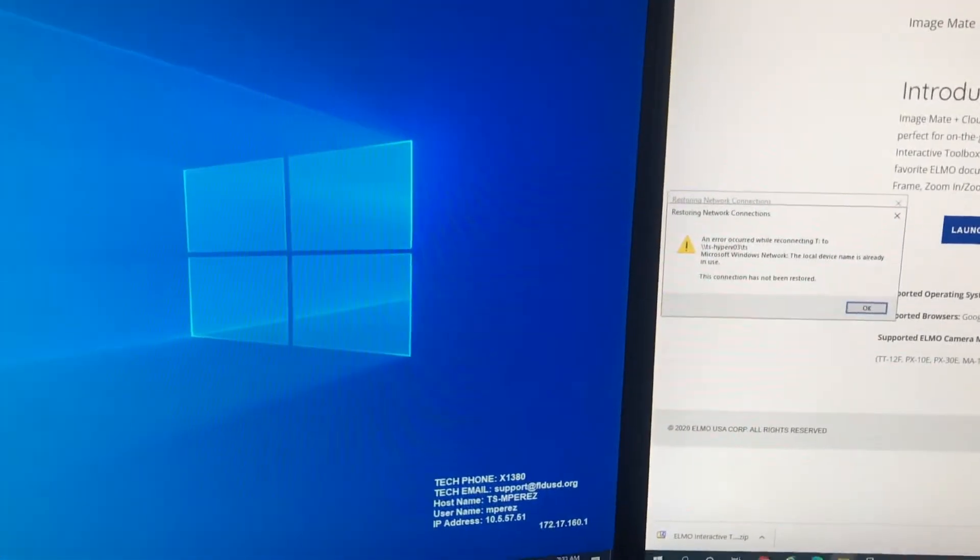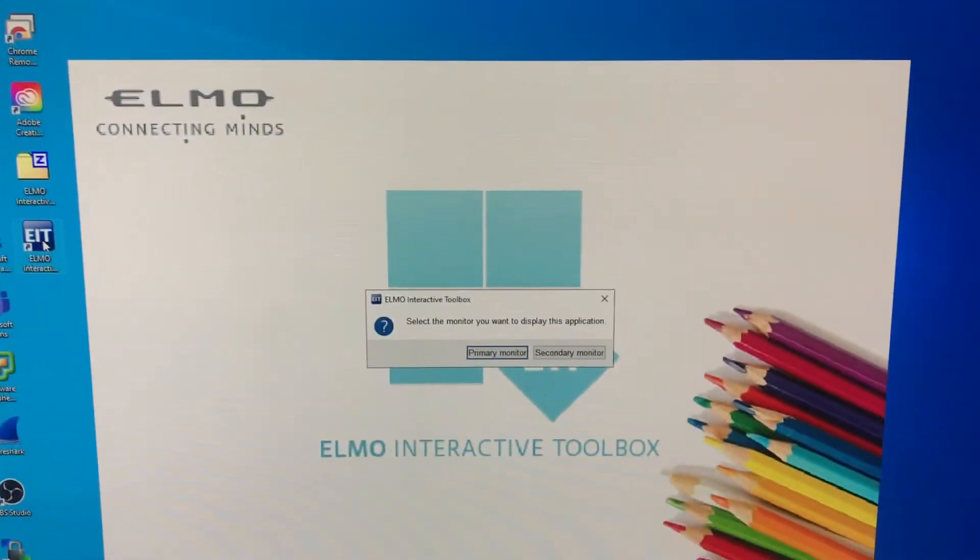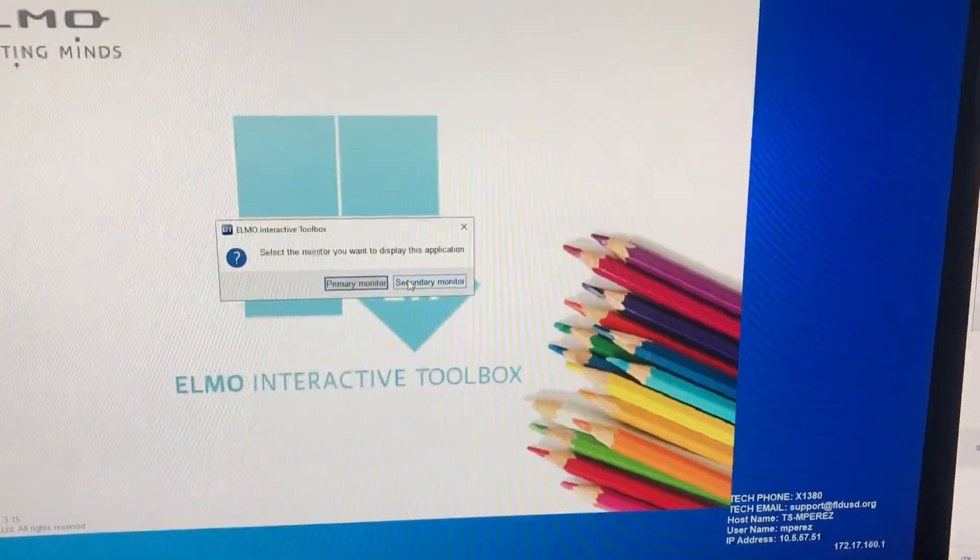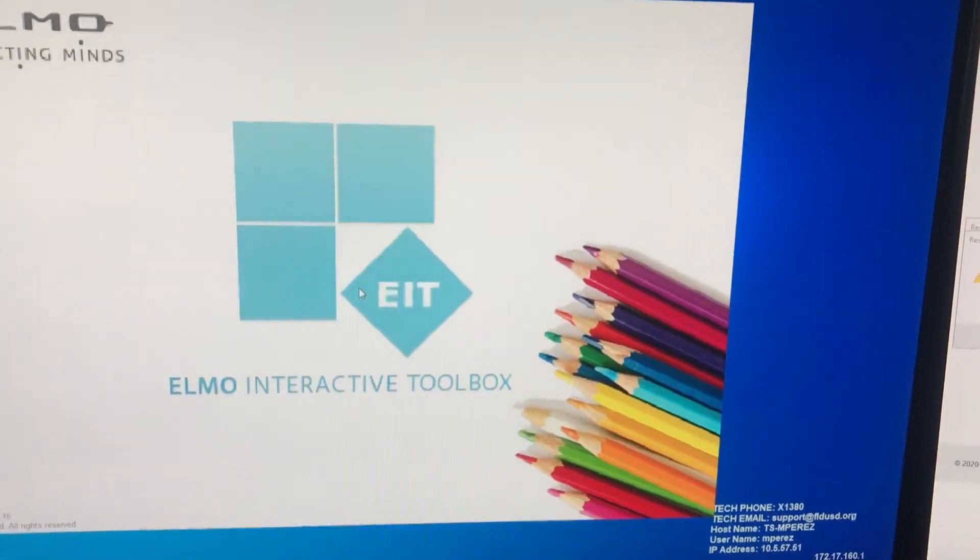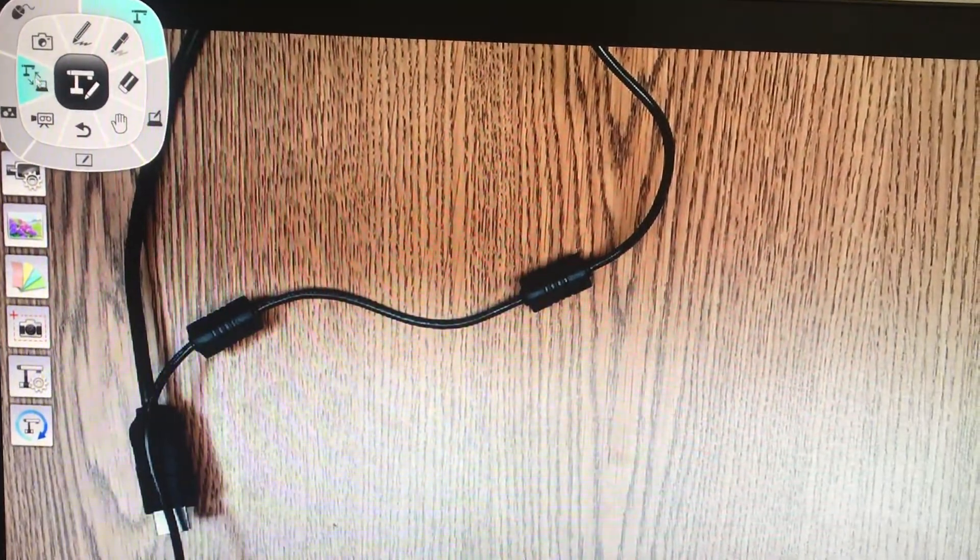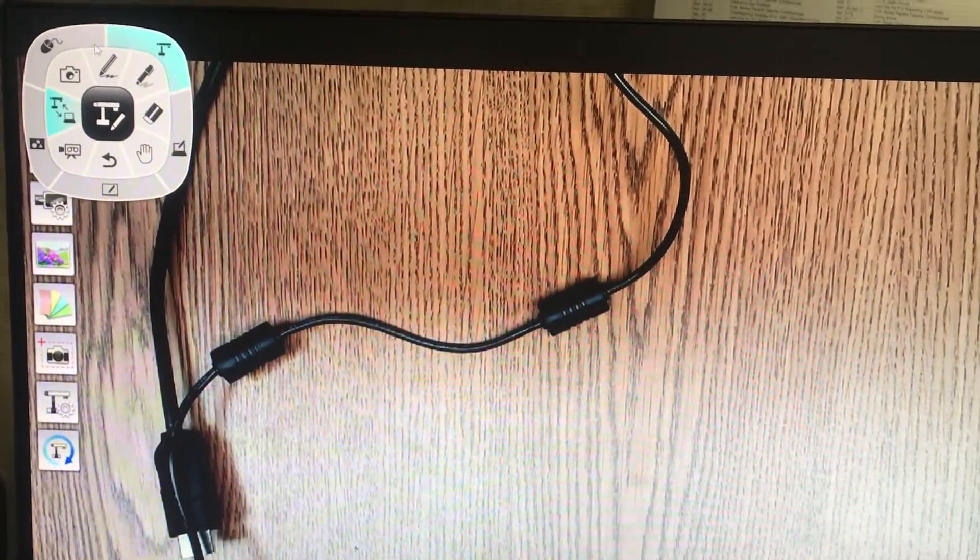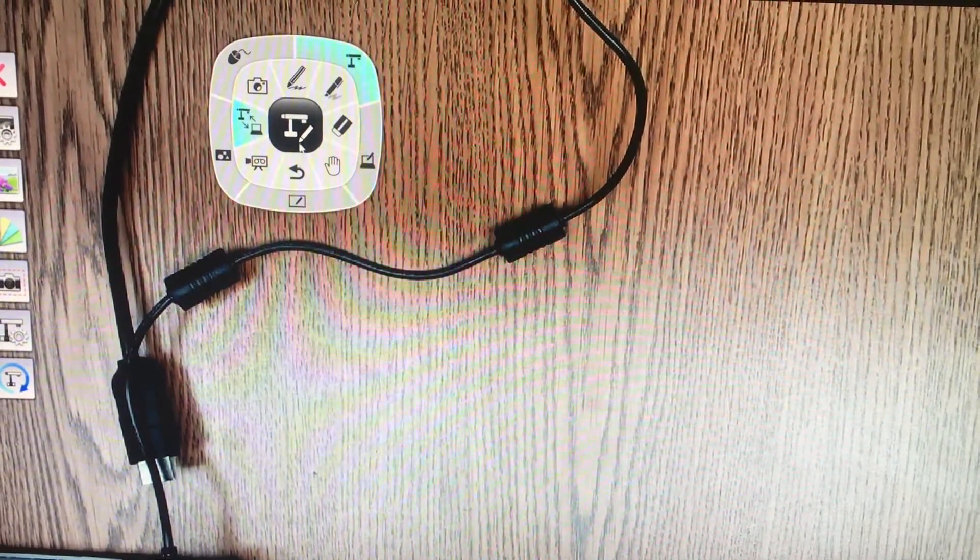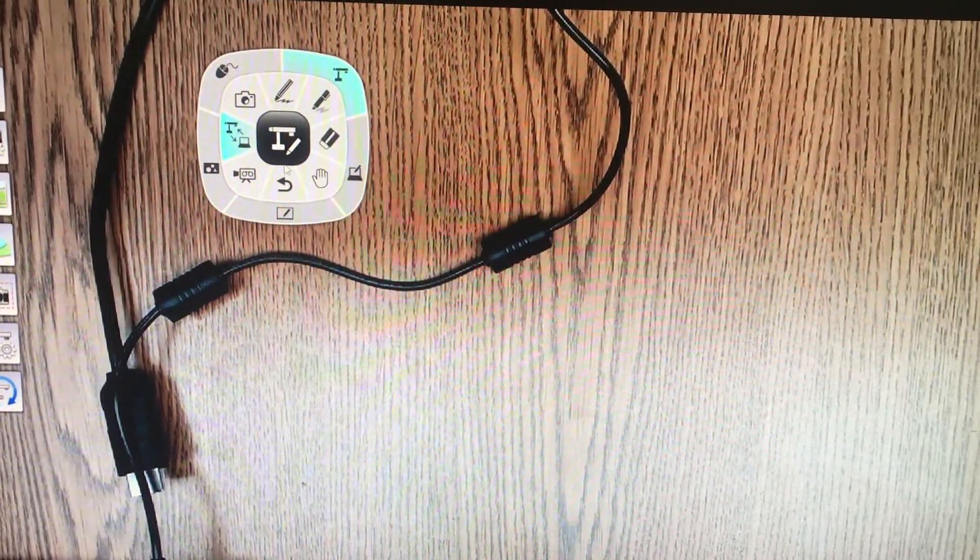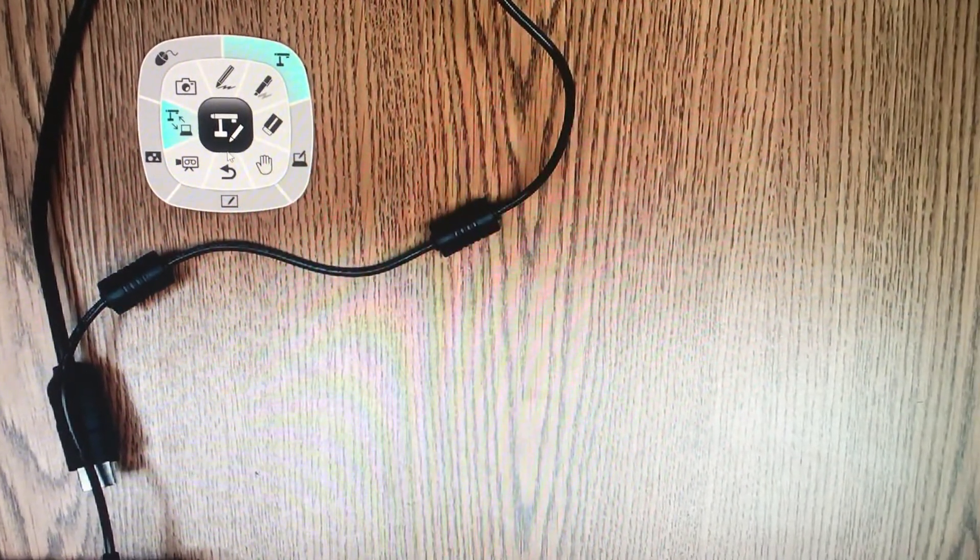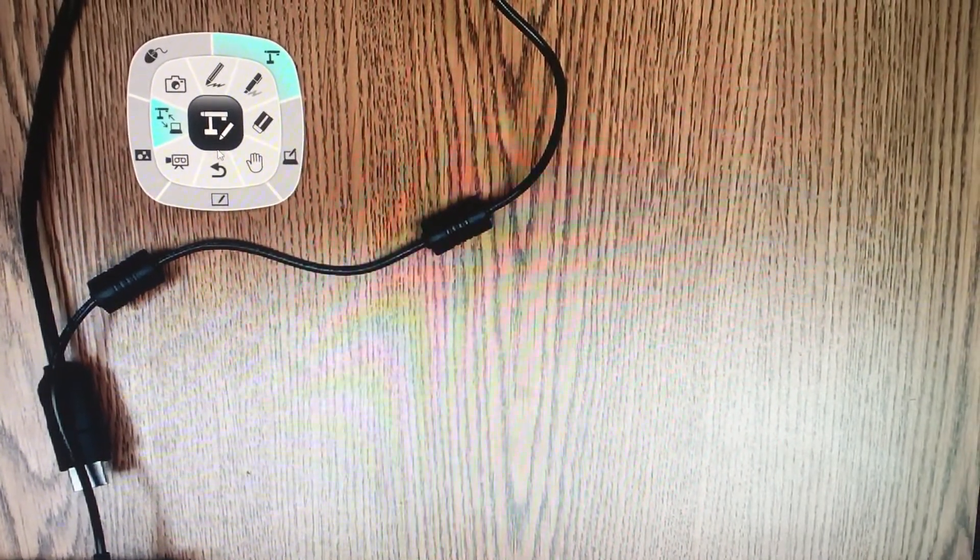And now we can use Image Mate, the Elmo software. Select which monitor you want the video to display on. I have two monitors so I'm just going to select the primary monitor. Now the program is going to let me select which camera I want to use, and there it is. Now if you go in here, you have an option to select which camera you're using, and it looks like I don't have one option. Earlier we were messing with it trying to get it to connect and we couldn't get it to work with the Elmo because the USB was disabled, so it was picking up my printer as an option, it was picking up my Logitech webcam, and now with the USB port enabled we have it working.